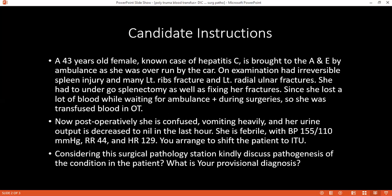After this, she had a splenectomy, which also confirms my diagnosis. She is confused and has vomited heavily, with decreased urine output. So if you think of a more advanced development of her situation, how would you describe it?